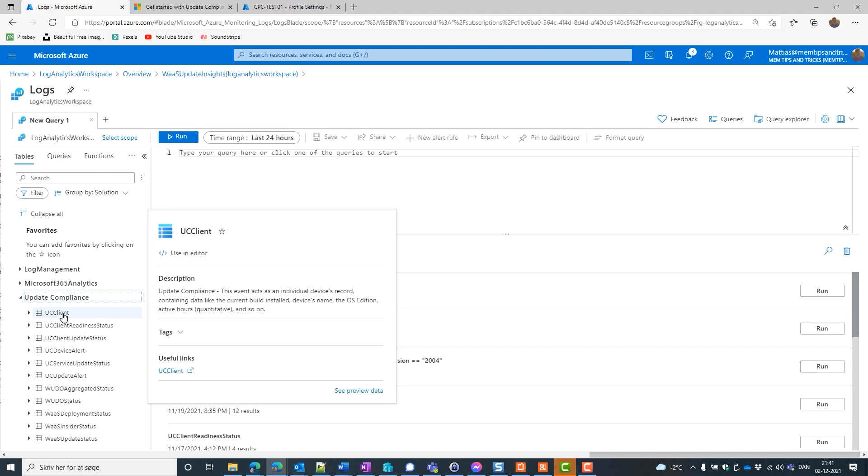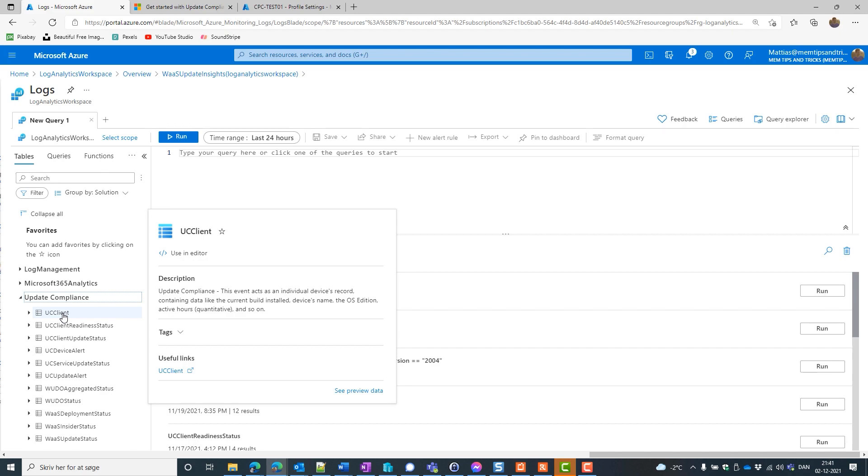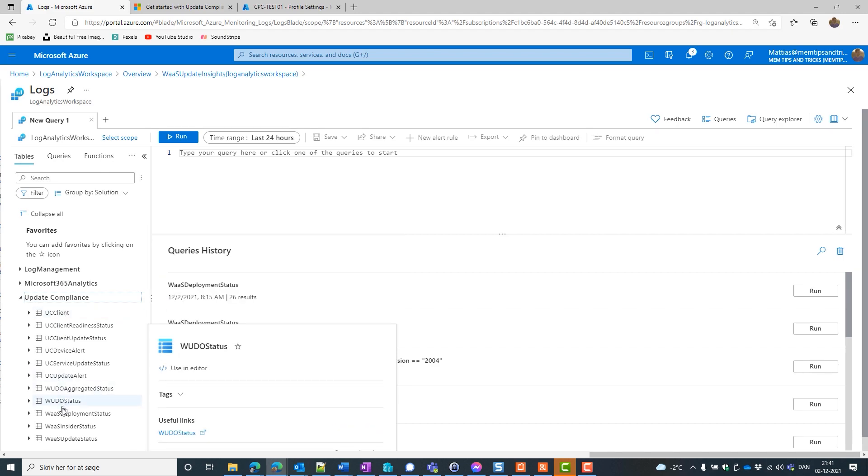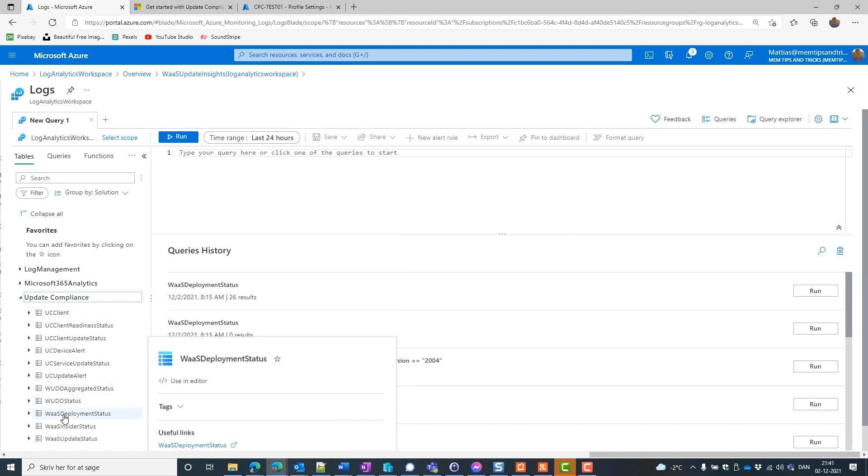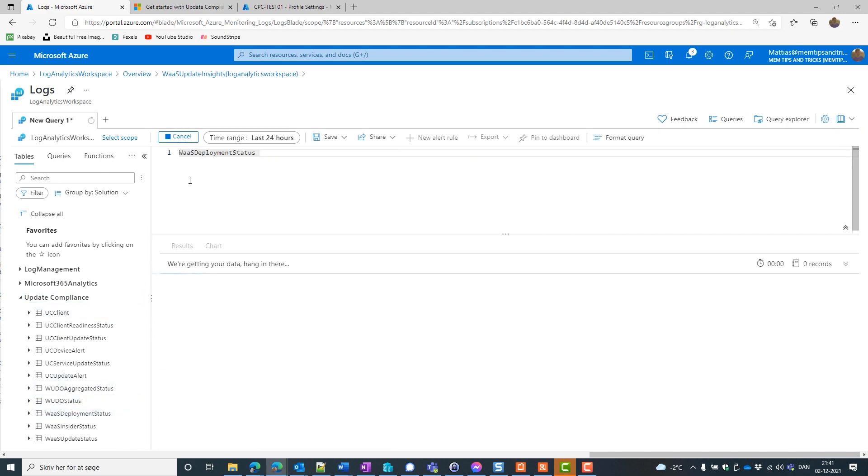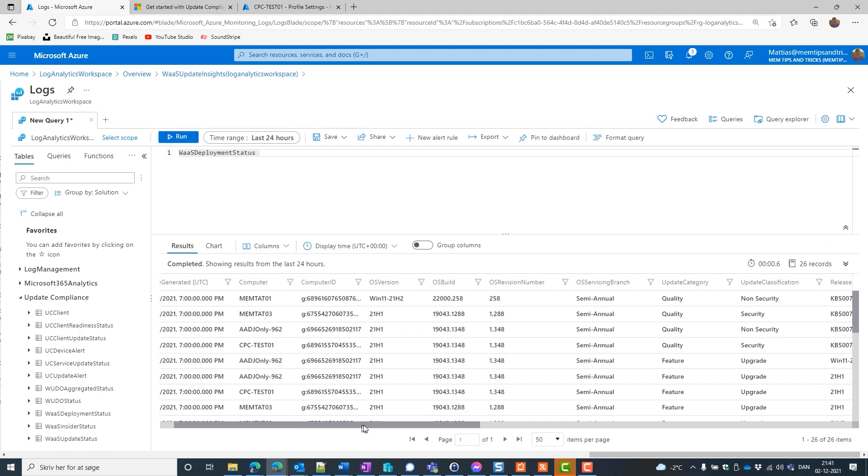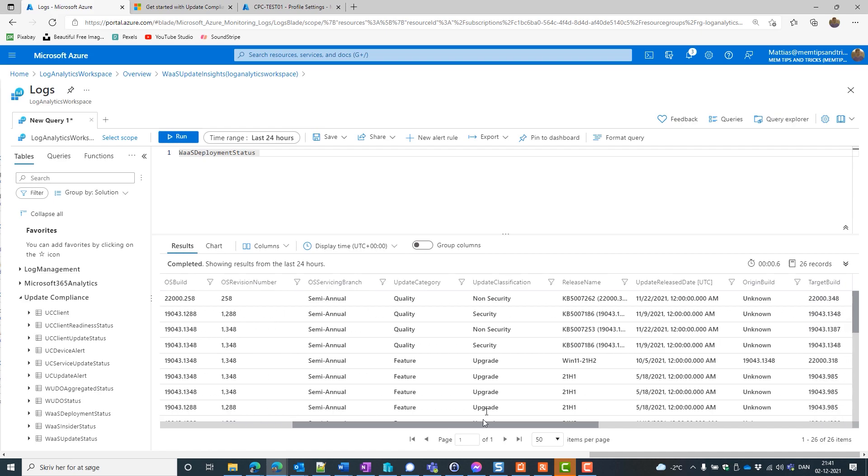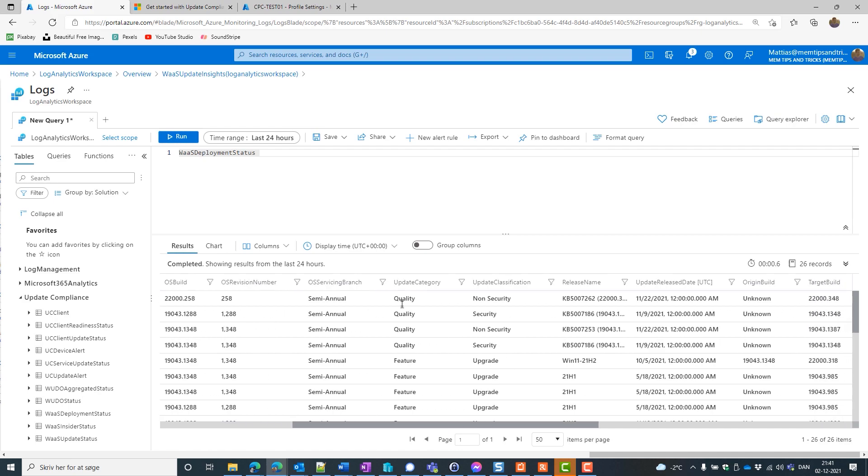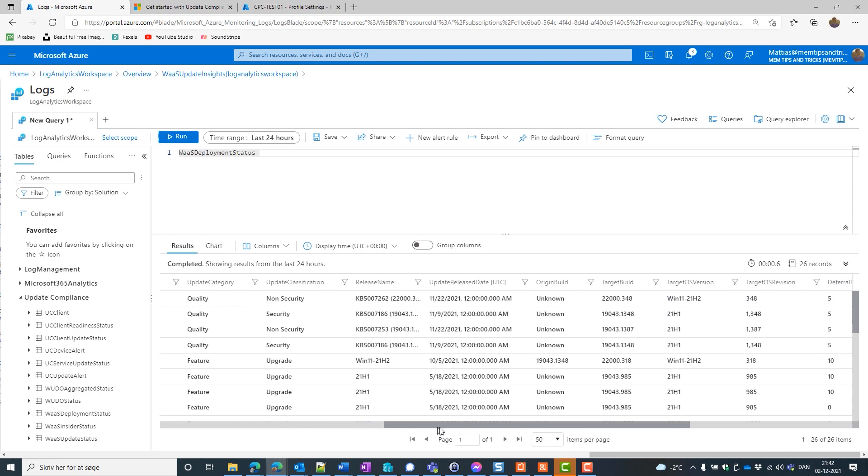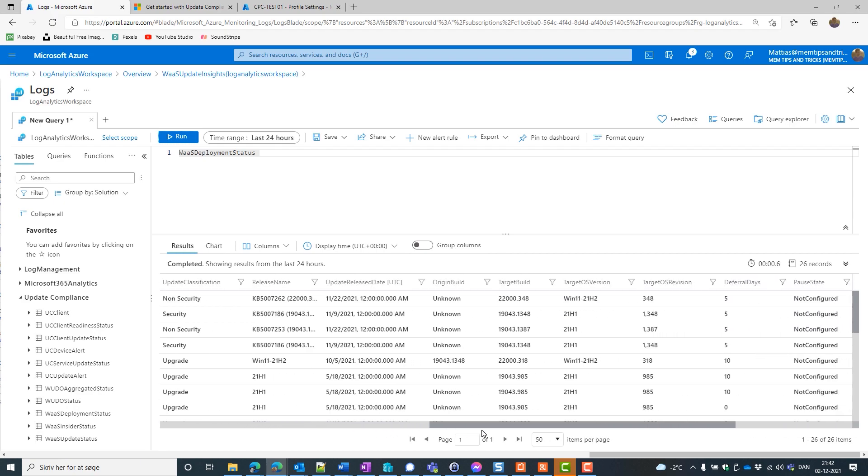So I want to give you an example. If I just run this, I'm going to have a lot of data here. You can actually see what goes on. I have quality updates. You can see my OS revision number, etcetera, etcetera.